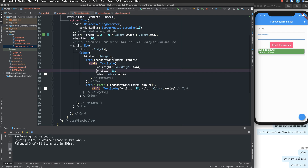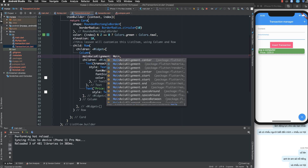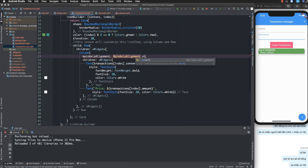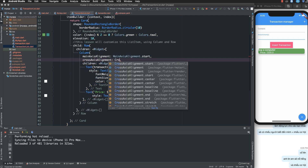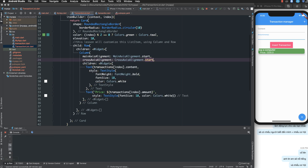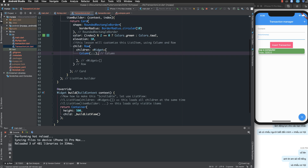Inside the column we set the main axis alignment — start means from the left. The cross axis alignment is also set to start, aligning content to the left. You can also add more padding to the column here.